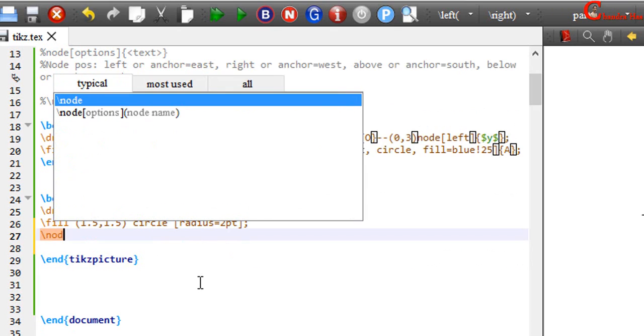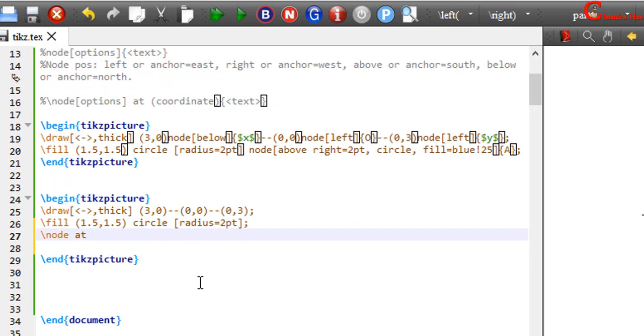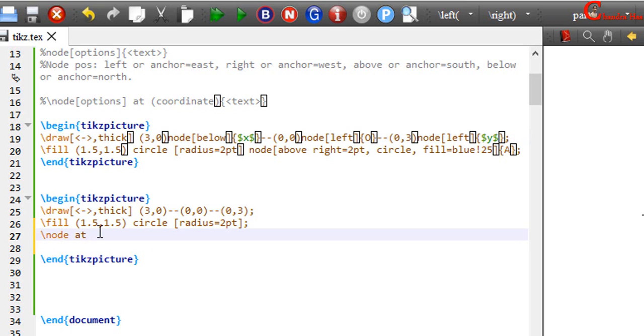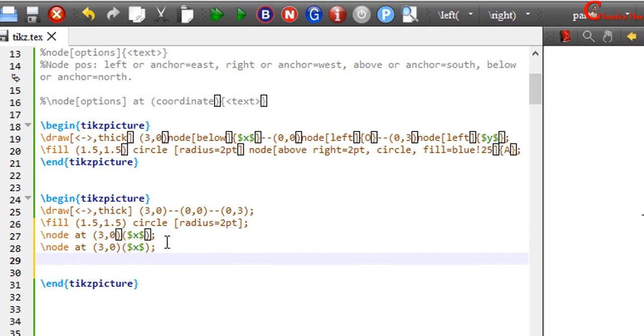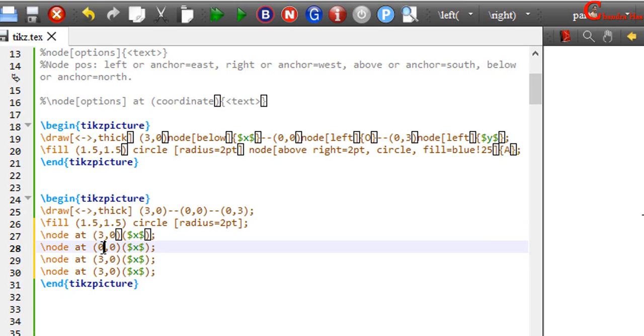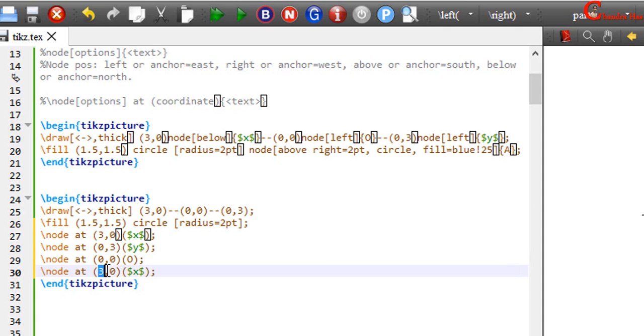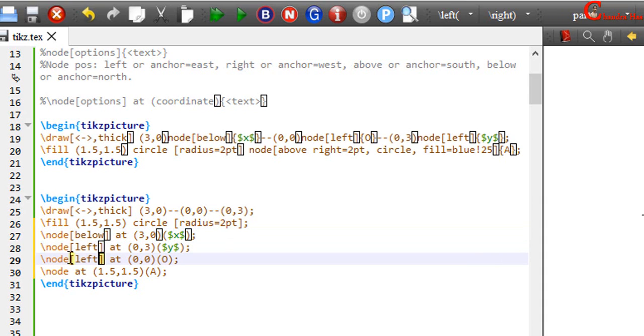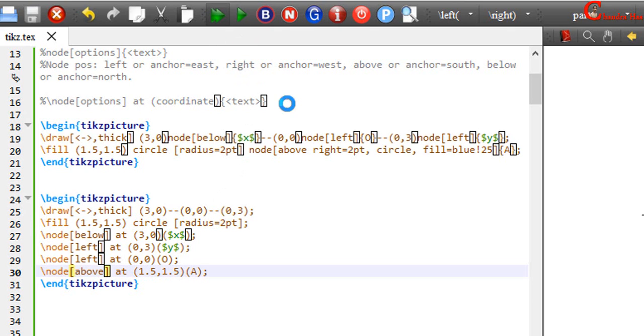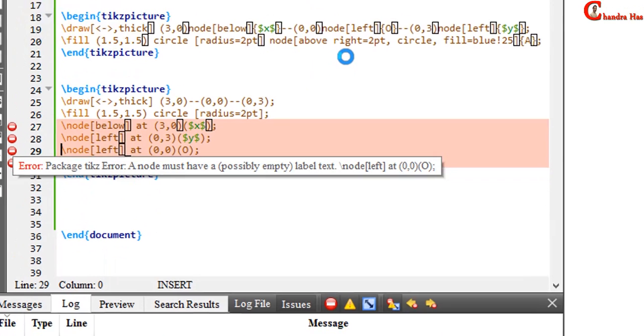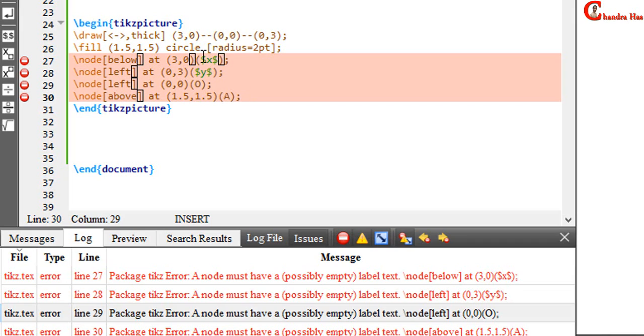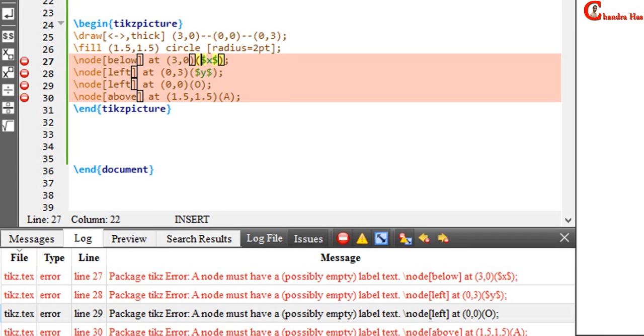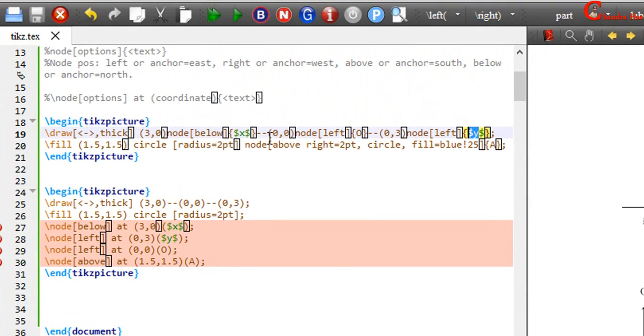So just write here node, at operation, and then point. For example, I want to print text at this point. So just write here 30. Copy this. This is 03. This is 00. And this is 1.5, 1.5. Position we can write here in square bracket. And compile your file. It's not running. Actually here there should be curly bracket, not a round bracket. Remember this. This should be curly bracket, as we have already used here.